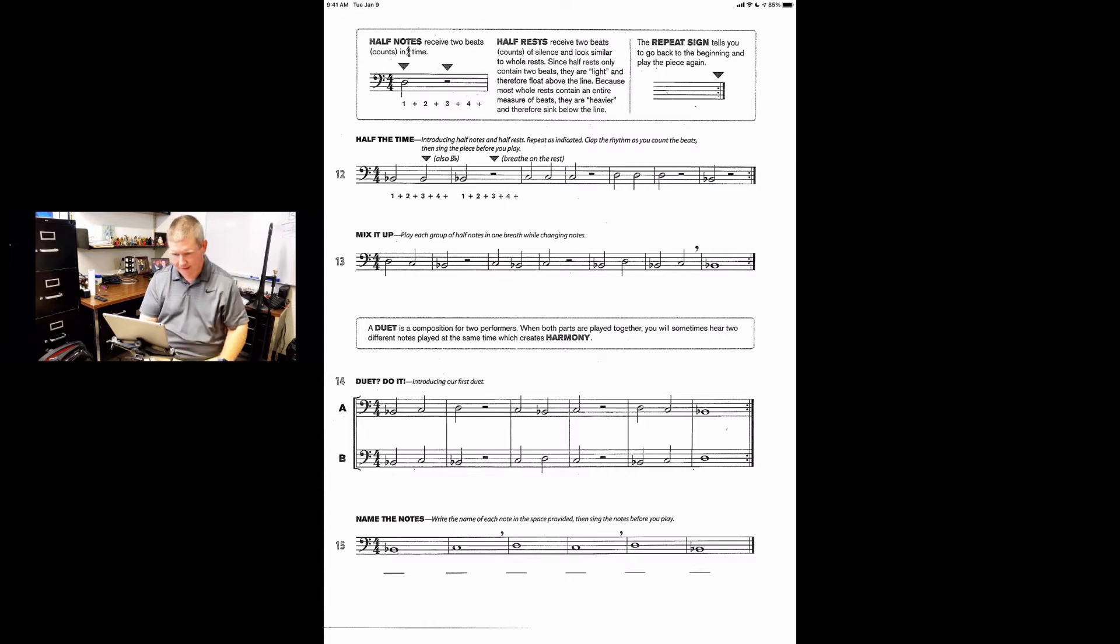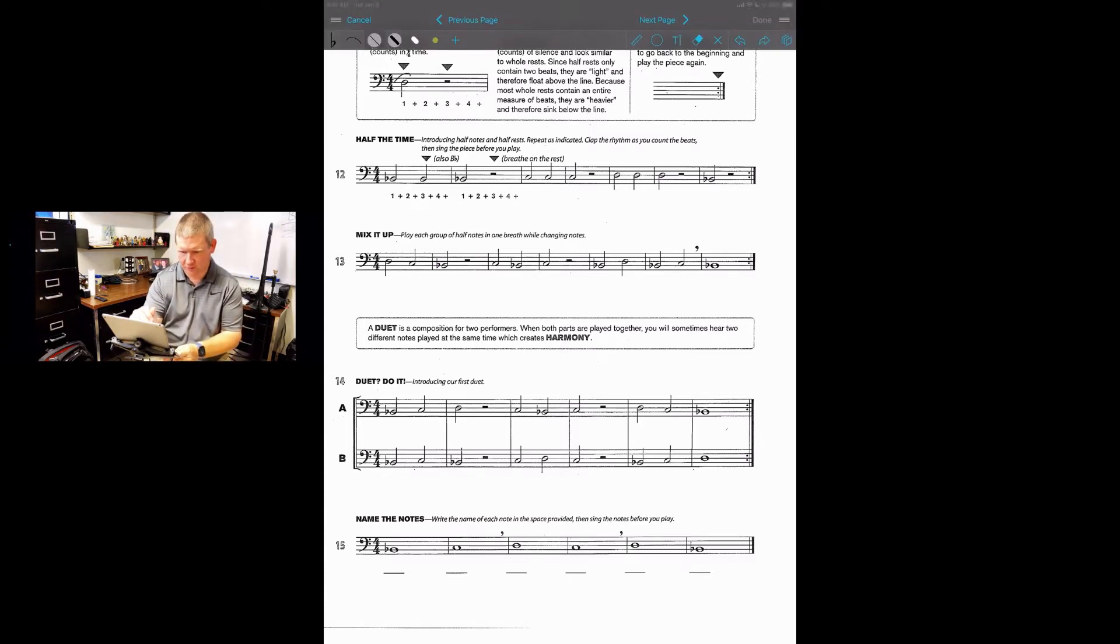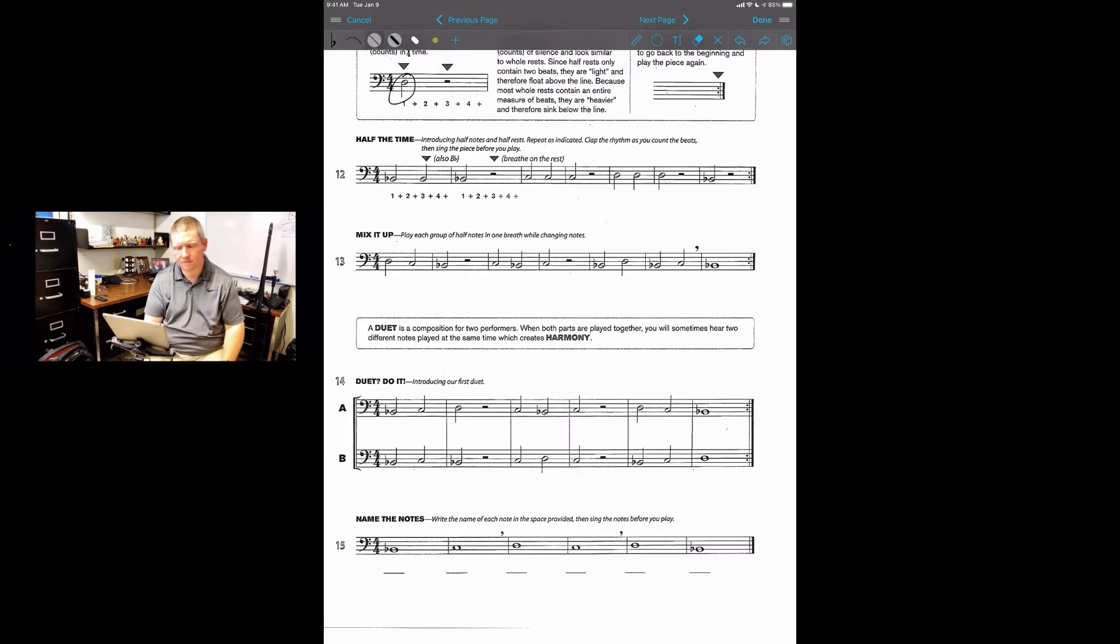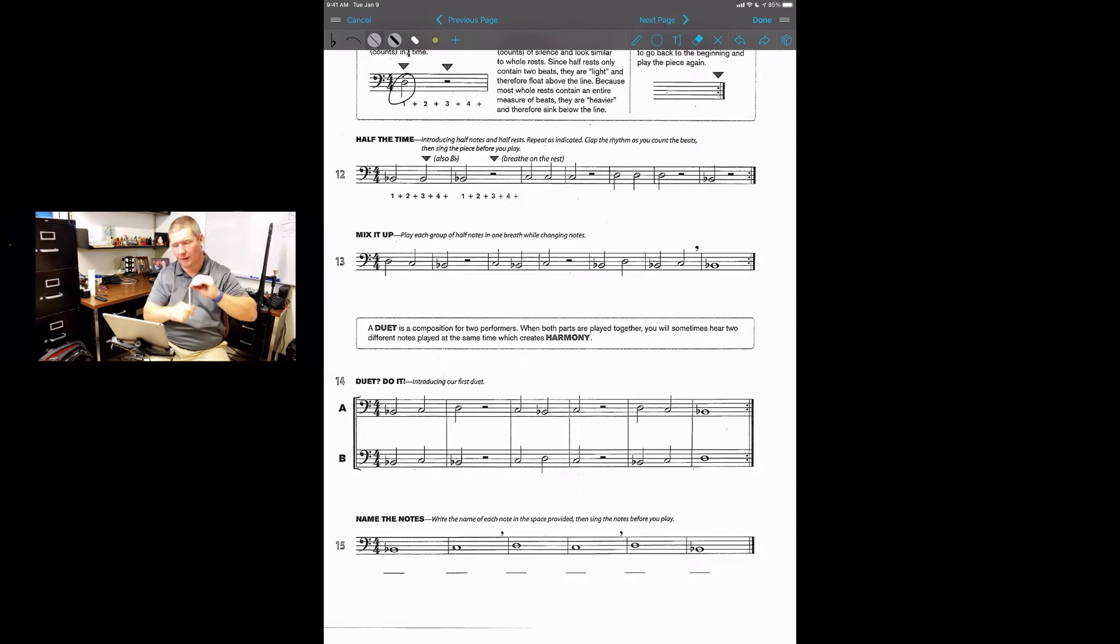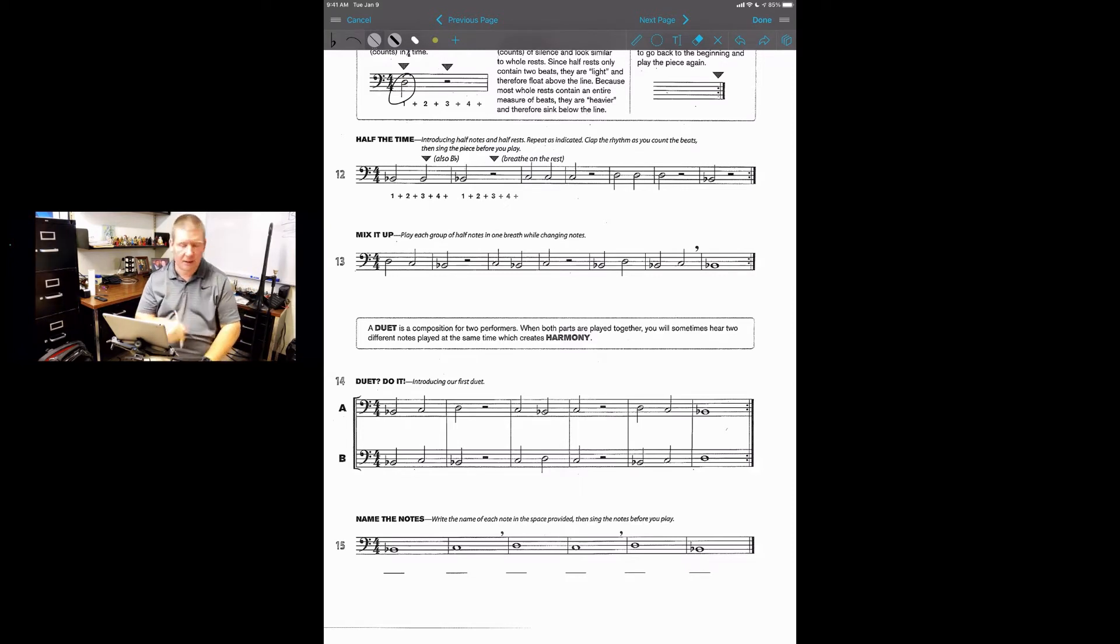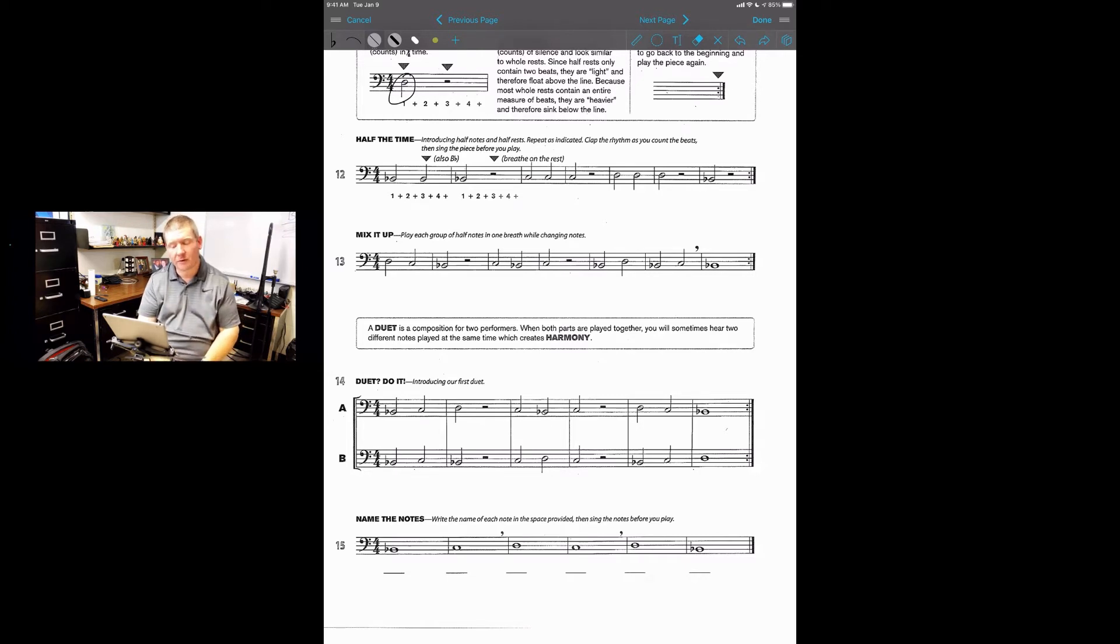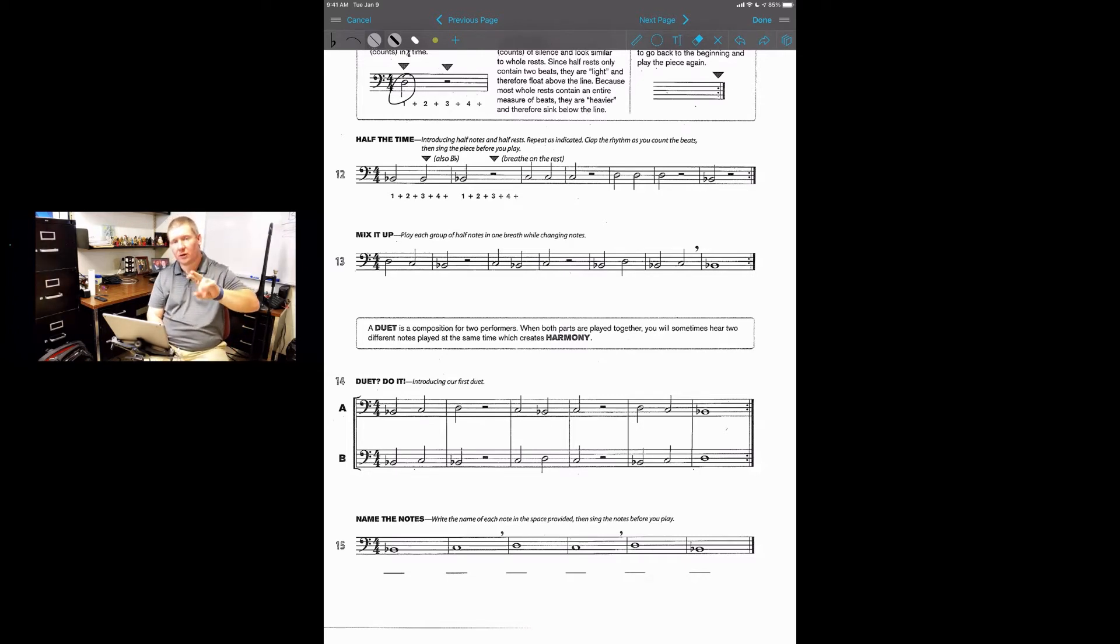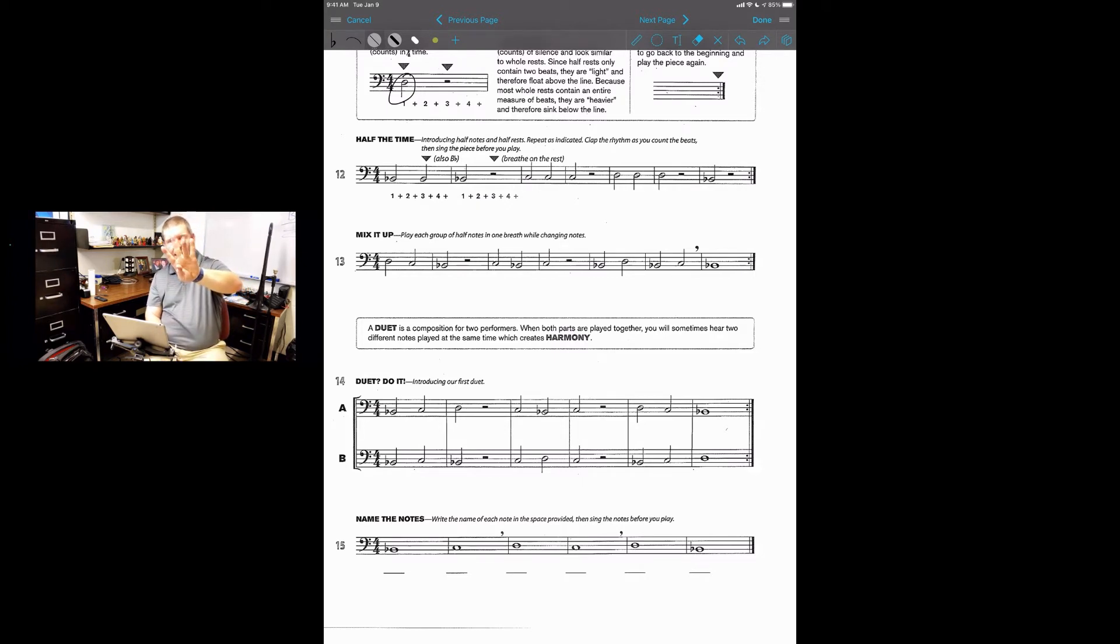Now we are going to move into what's called half notes. It looks like a whole note but it has a little stem coming down from it or going up. You might see sometimes it goes up, sometimes it goes down. That does not matter, as long as it has the stem, that is what matters. A half note gets two beats, so if we look at our whole note that went four beats, our half note just goes two beats.